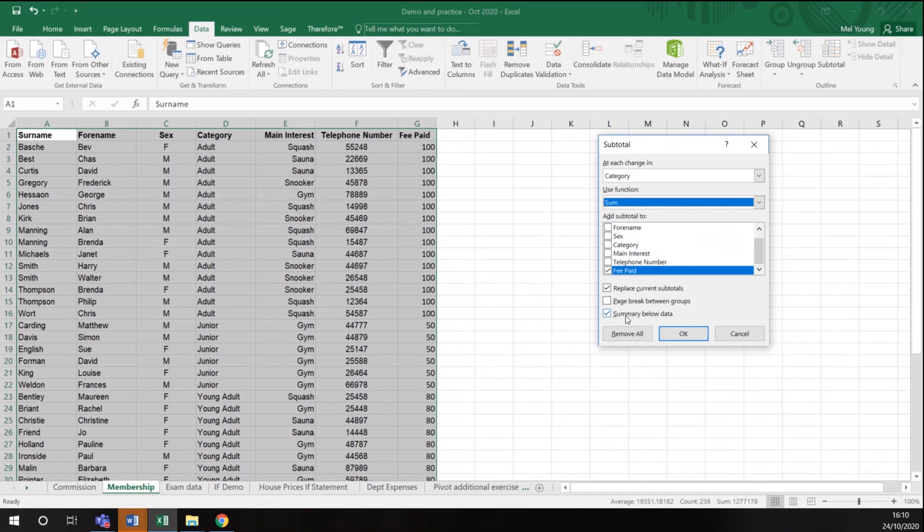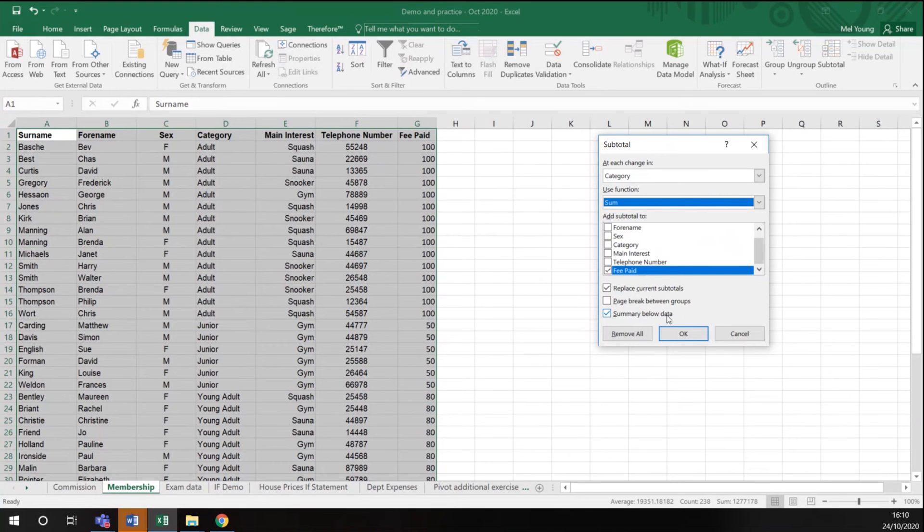It has three other checkboxes down here. Replace current subtotals. I don't have any, so that's fine. Page break between groups. I don't want it on a separate page. I just want a summary below the data.